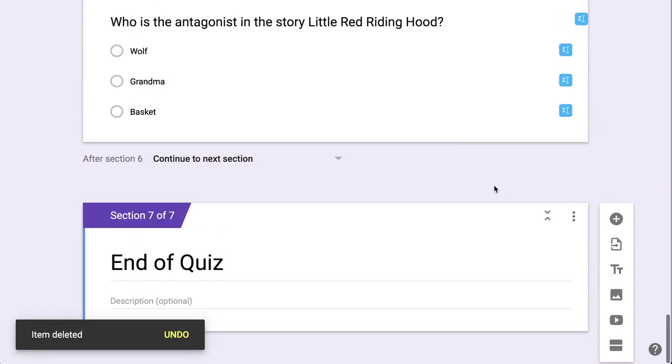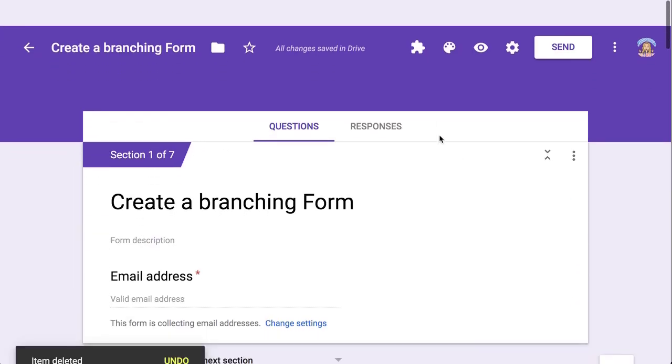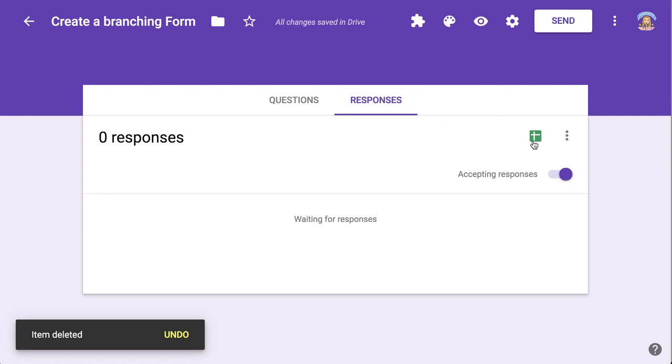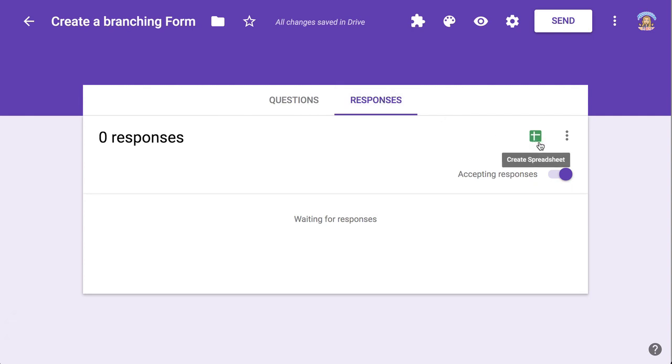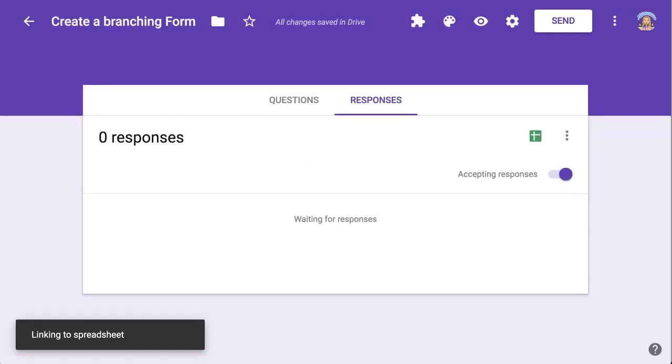Now, my personal favorite is to always click on responses and click on the spreadsheet icon. This is completely unnecessary for a branching quiz, but because I love spreadsheets so much, I want to make sure that you know that you can create a new spreadsheet for your branching quiz.